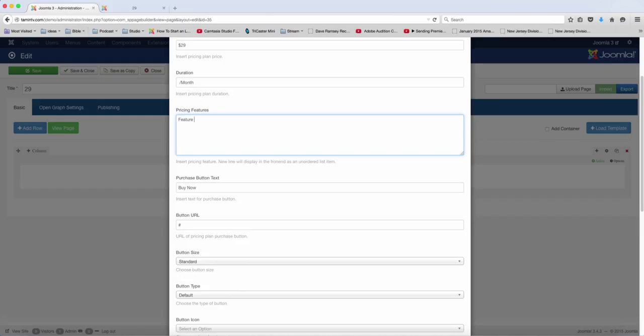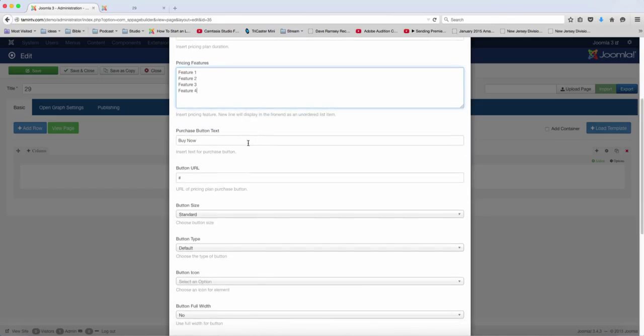And then you want to put in the pricing features: Feature 1, Feature 2, Feature 3, Feature 4, and so on and so forth. And you have to put buy now or sign up now, and then you want to put the link.